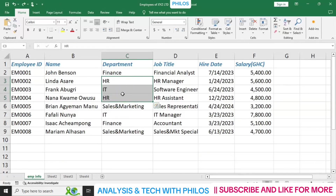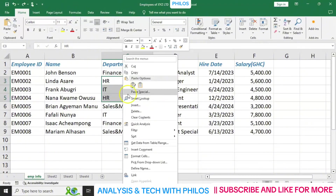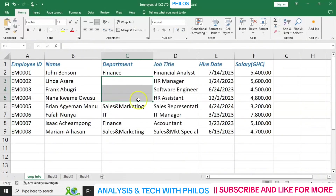You can also use 'Clear Content.' To use clear content, right-click, then come down to 'Clear Content.' When you click on it, it will clear that cell. Let's use Ctrl+Z to bring them back.